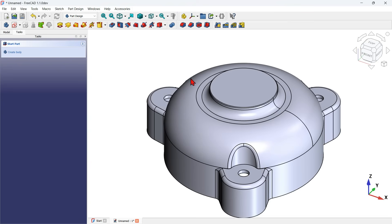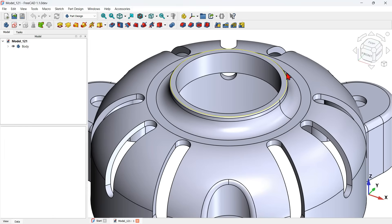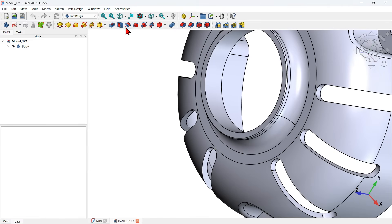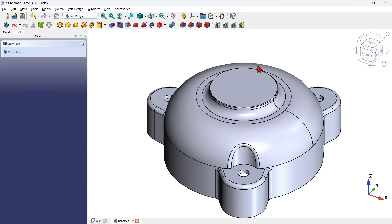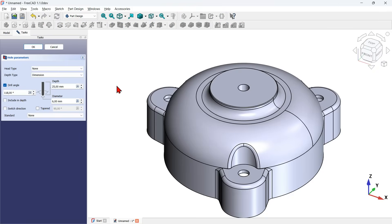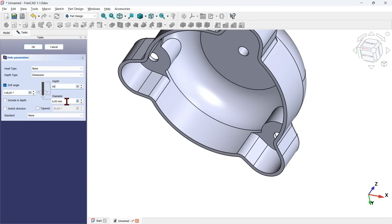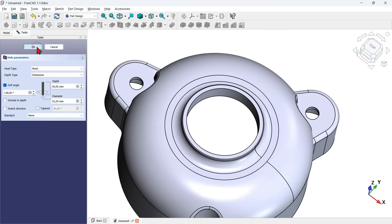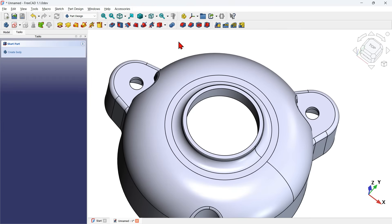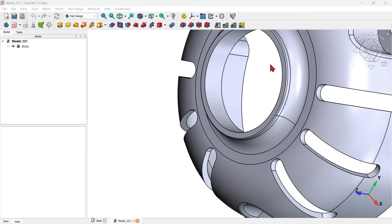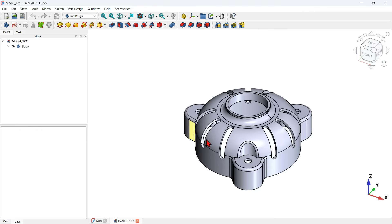Next I select this edge and create a chamfer of 0.3 millimeters. I select the chamfer tool, change the size to 0.3 millimeters, and press OK to finish. Then I will create a hole on this face. I use the hole tool of the PartDesign workbench — I select this face first, then click the hole tool, set the depth to 50 and change the diameter to 32 millimeters. I press Home to see the result and press OK to finish.